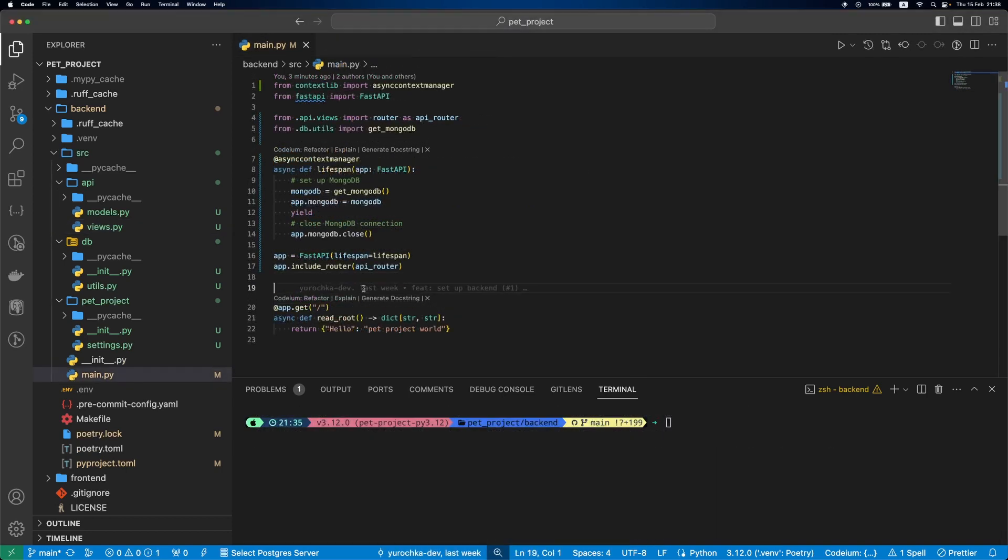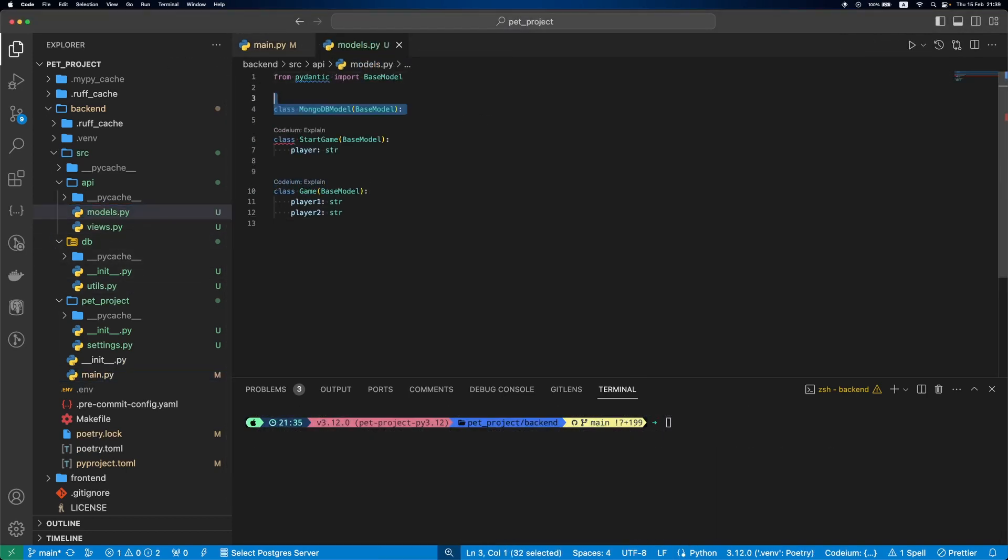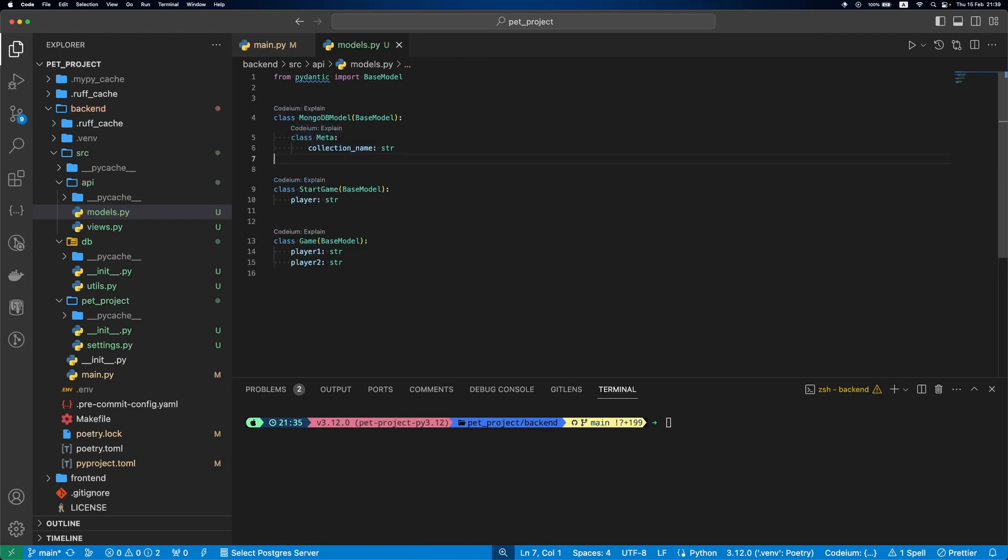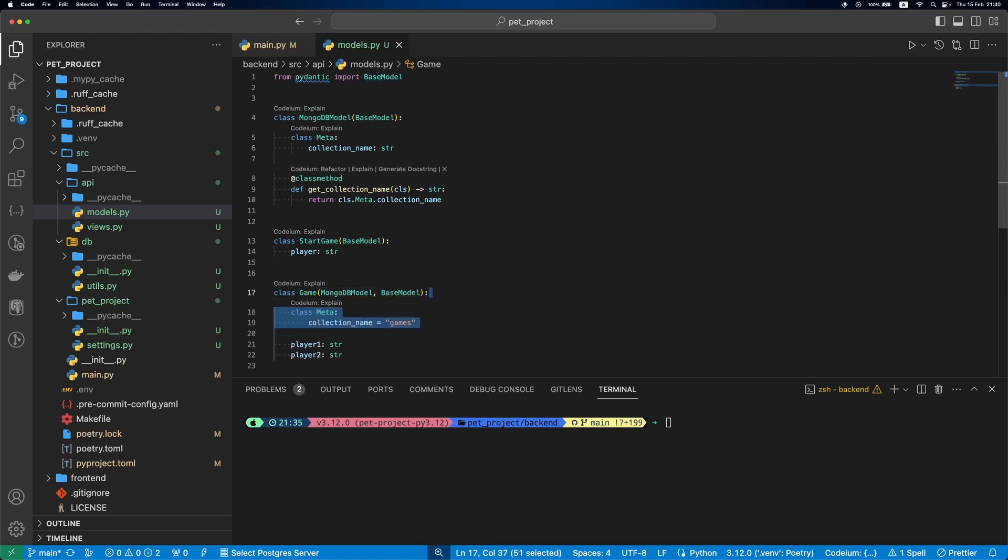Let's fine-tune our setup a bit. First, in models.py, let's create a base MongoDB model. It will have a collection name and a class method to get this collection name. Next, we'll update Game to inherit this MongoDB model and we'll set up that our collection name is games.